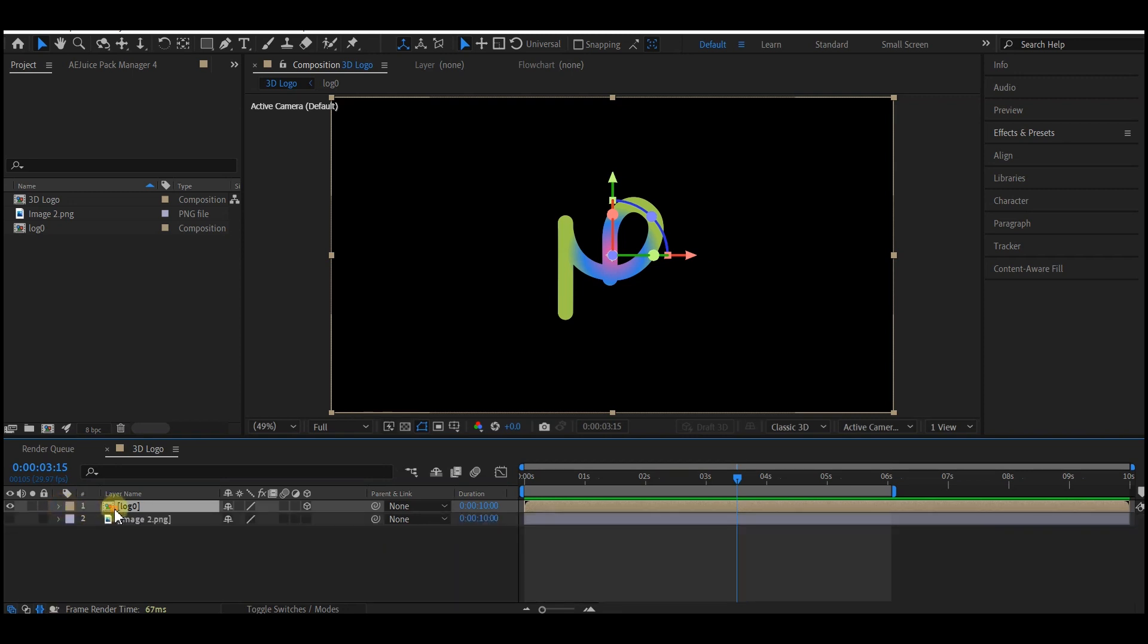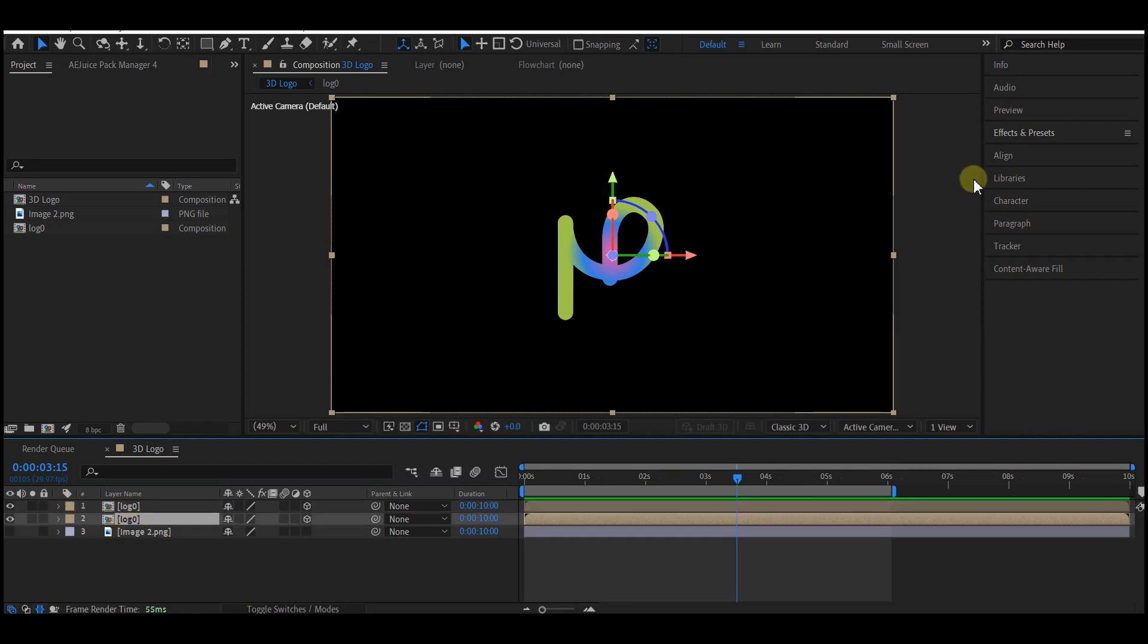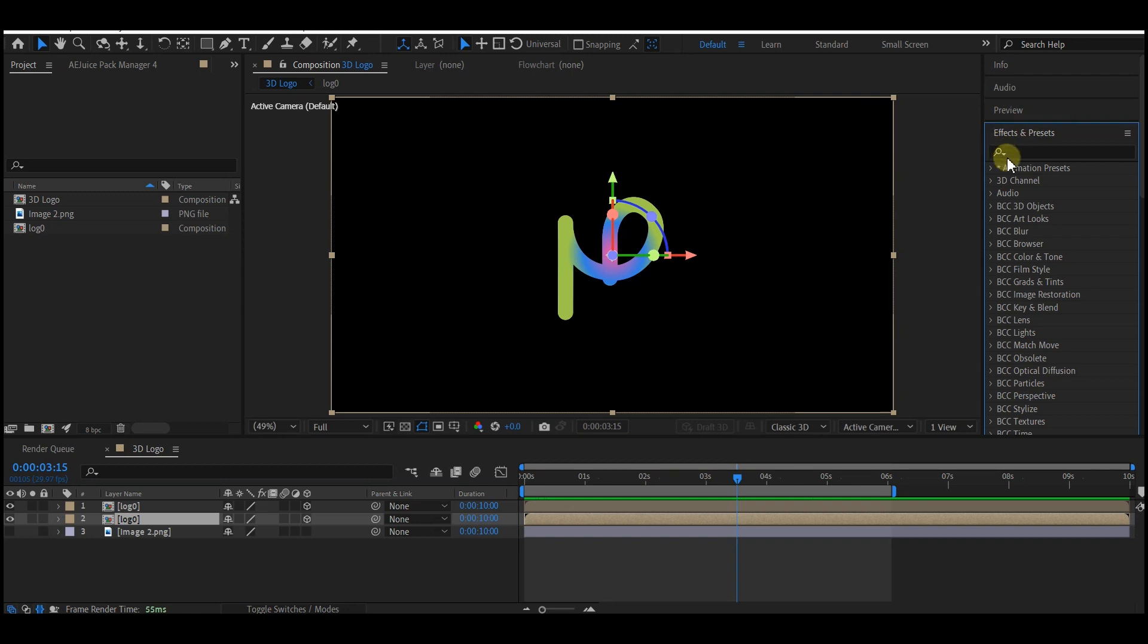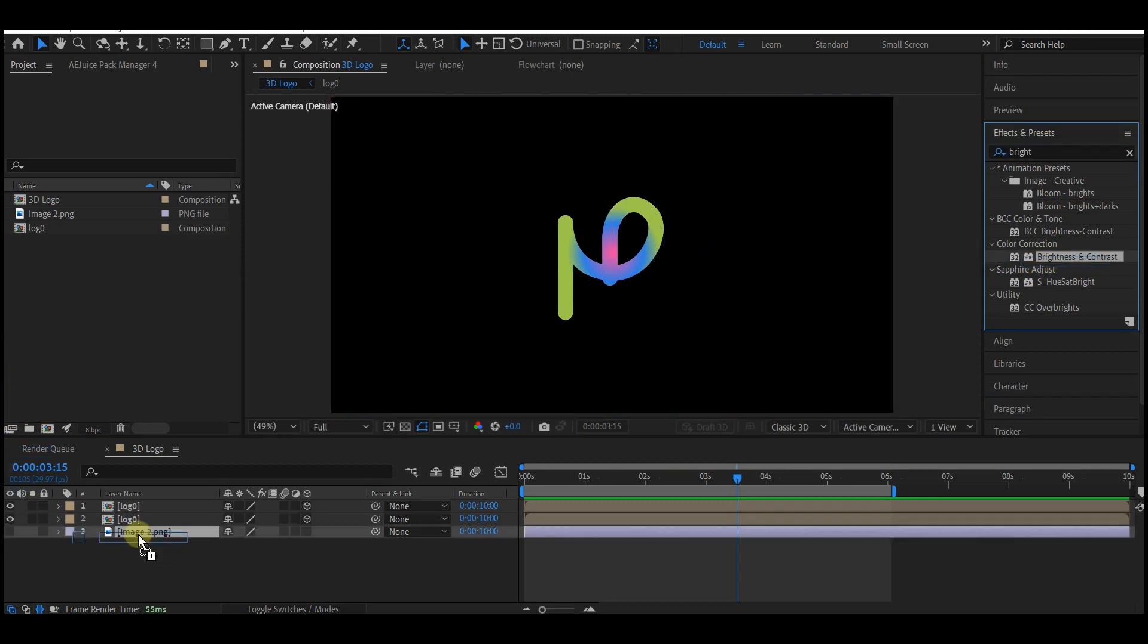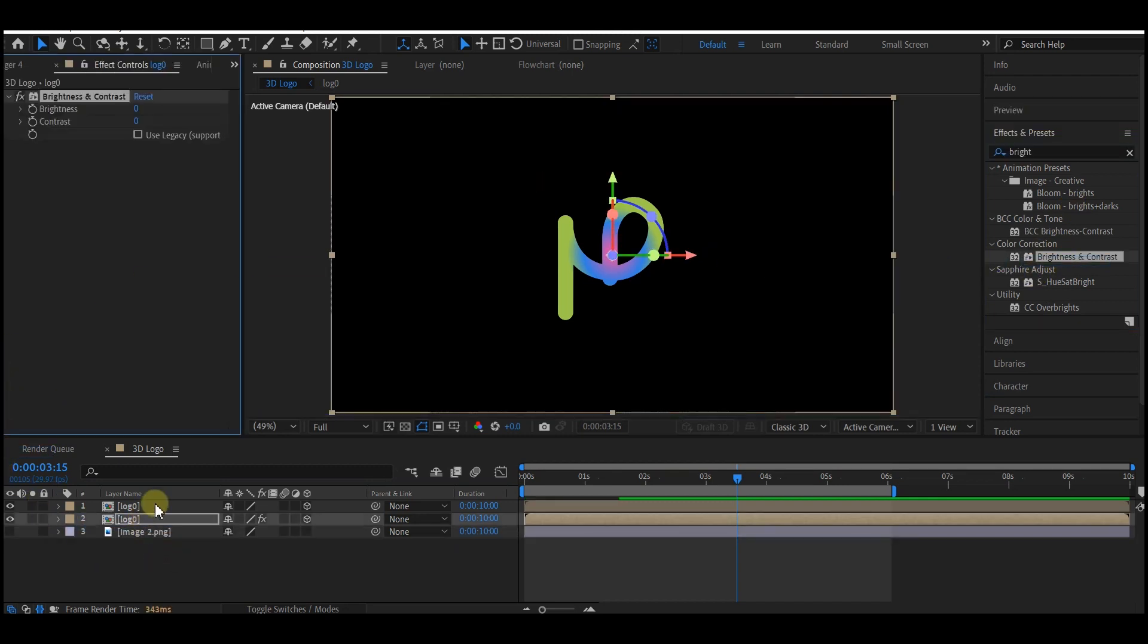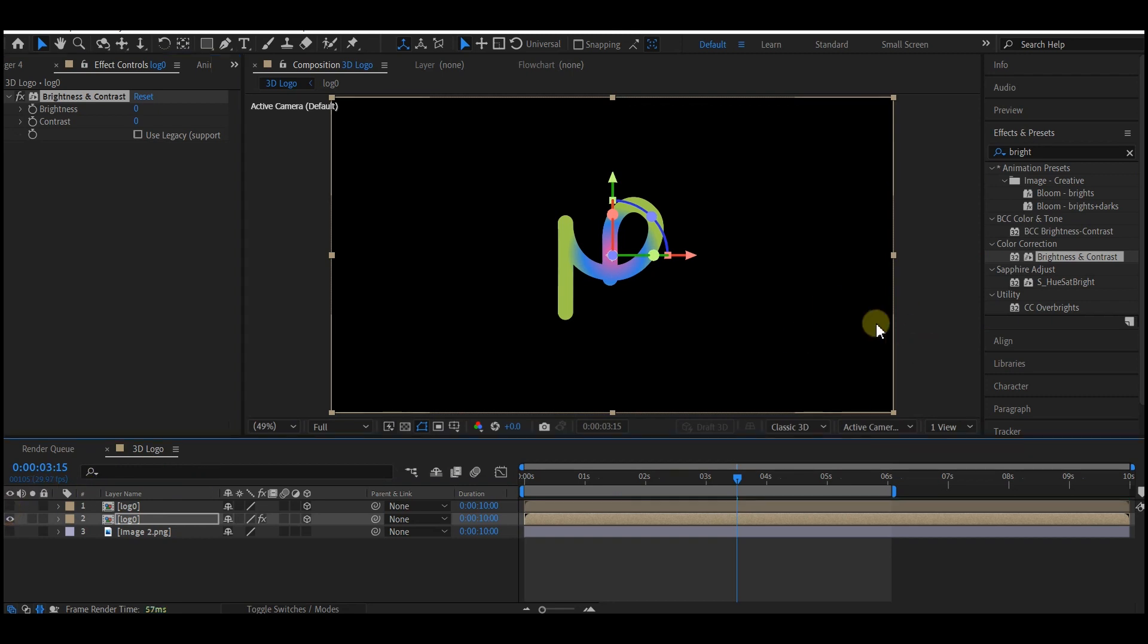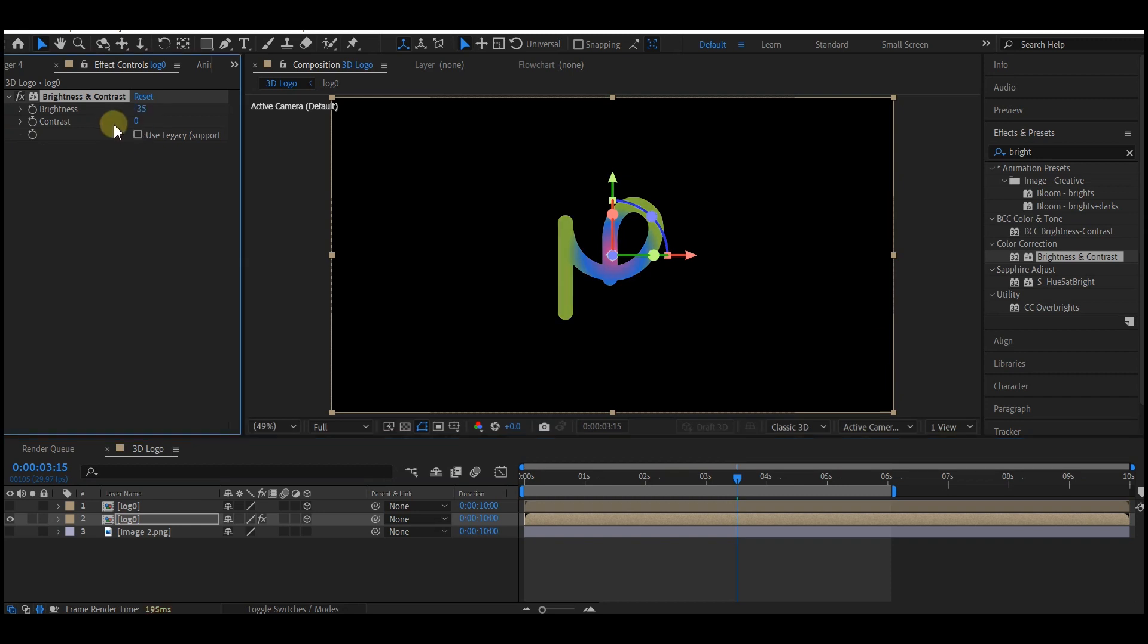But before you continue making more duplicates, select the bottom layer, go to Effect and Presets, and search for Brightness and Contrast. Drag and drop it into the bottom composition. I'm going to temporarily hide the top one so I can see the bottom layer. I'm going to make this a bit darker, reduce the brightness to minus 35, and then unhide the top layer.